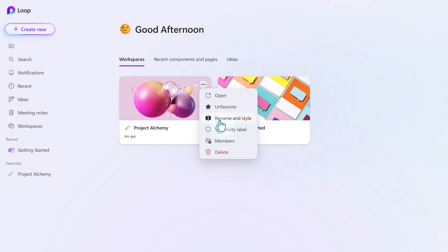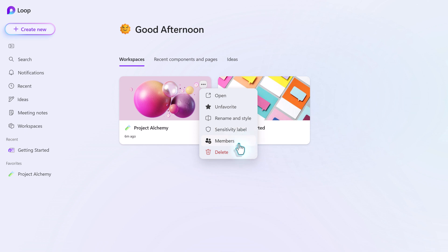You would come here to rename and style your workspace. So, for example, if you skipped on creating the icon, you can come back and do it here. If your organization uses sensitivity labels, this is where you would come to set the label. This is one of the places you can come to add additional members to your workspace.